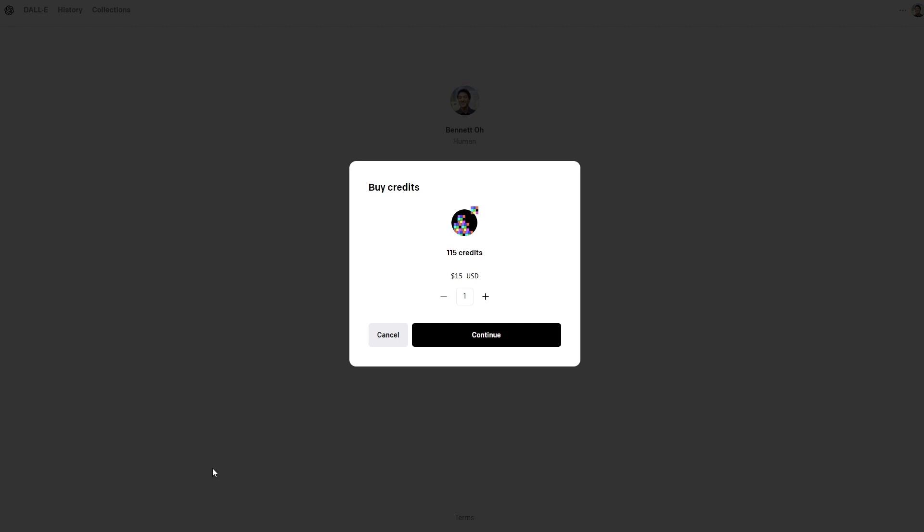Last but not least, there's pricing. Every image generation usually costs a credit for both platforms, but the pricing is a little bit different. You have to pay $15 for 115 credits for DALL-E, and these credits will stick around with you forever.